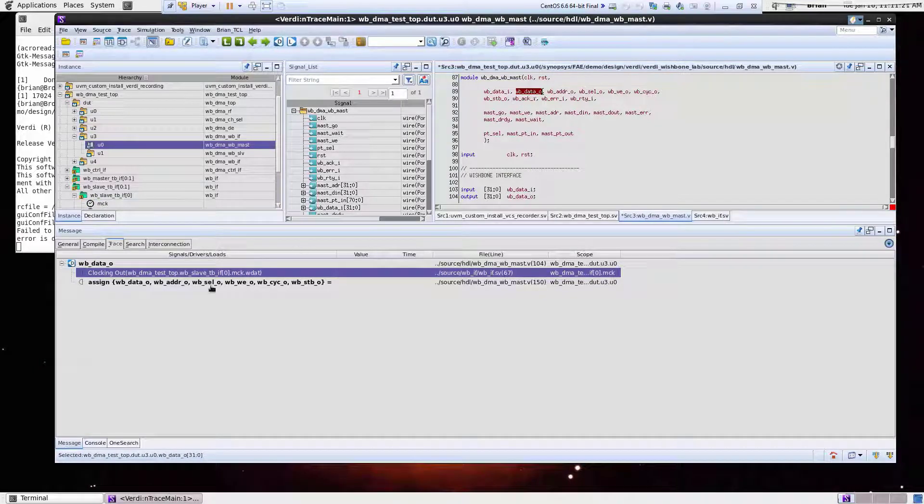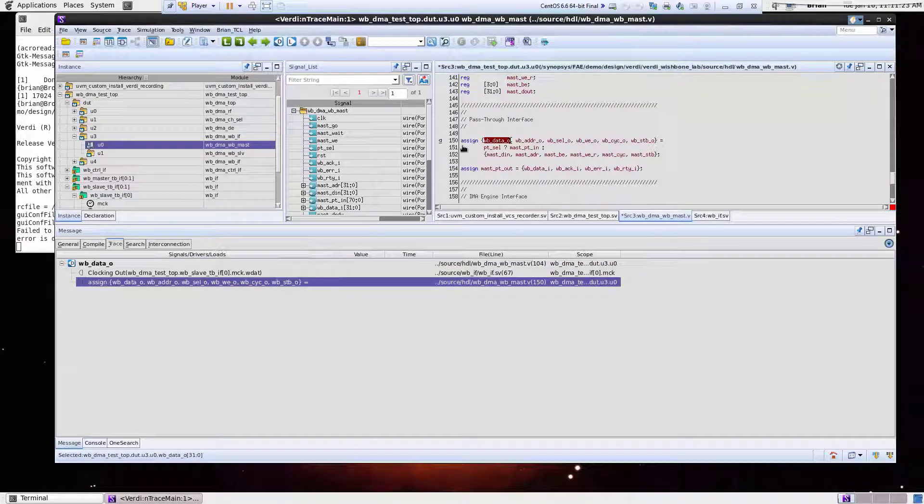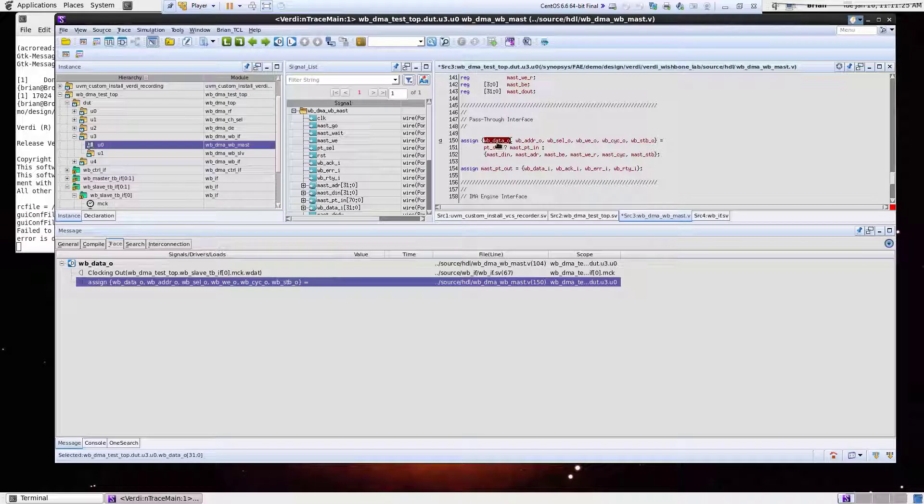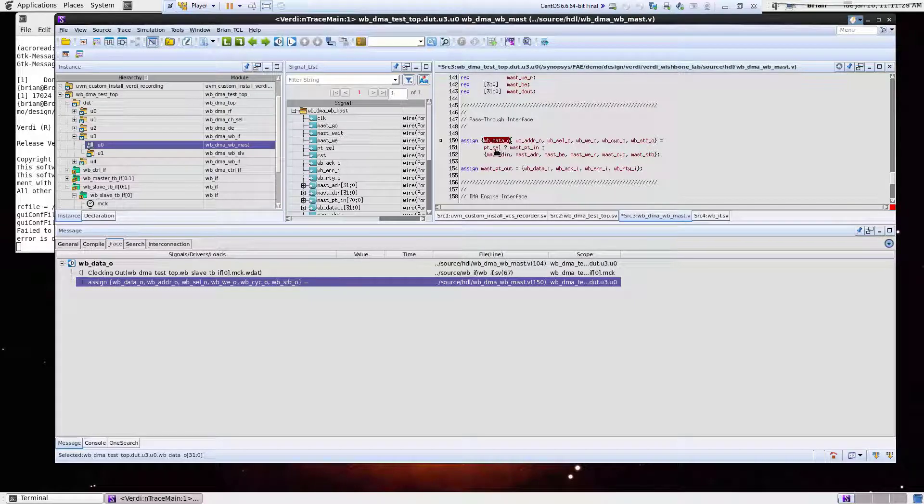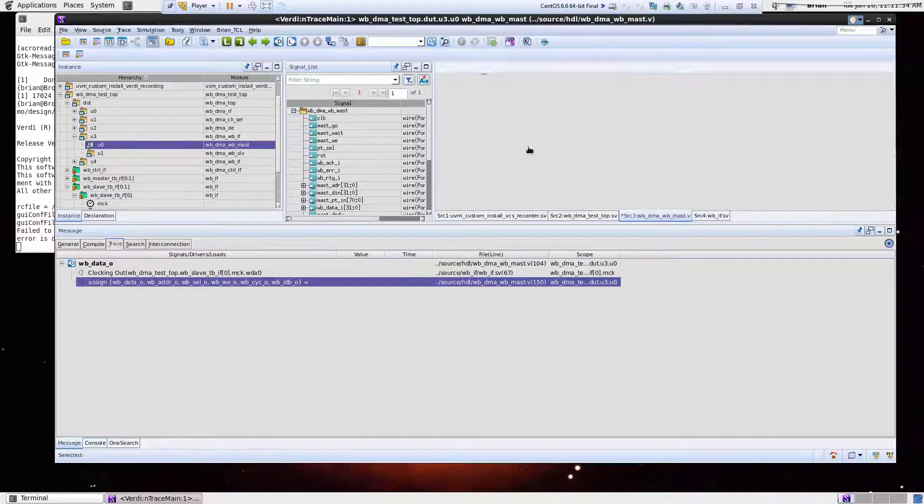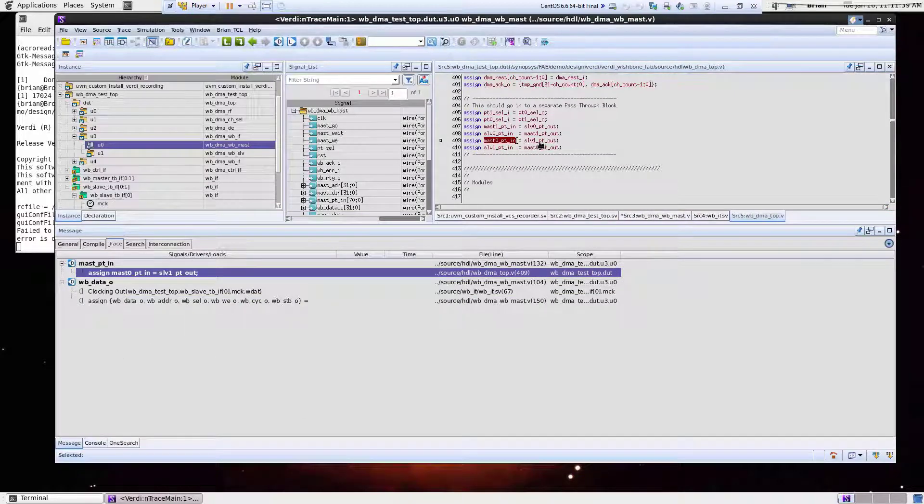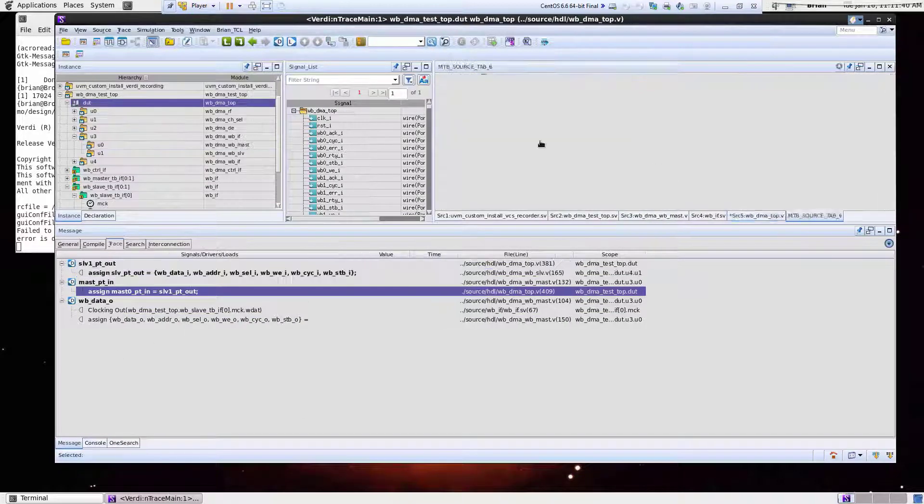So let me go back to this line here. I see this assign statement. I see this is a concatenation of various signals, and then it'll either be this PT select or master PTN. I'll continue tracing this master PTN. I'll do another driver trace. So again, I get another result here. And we can now see that this is being driven by this signal.